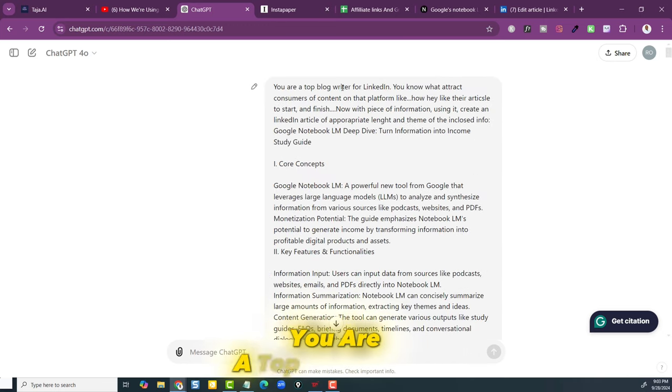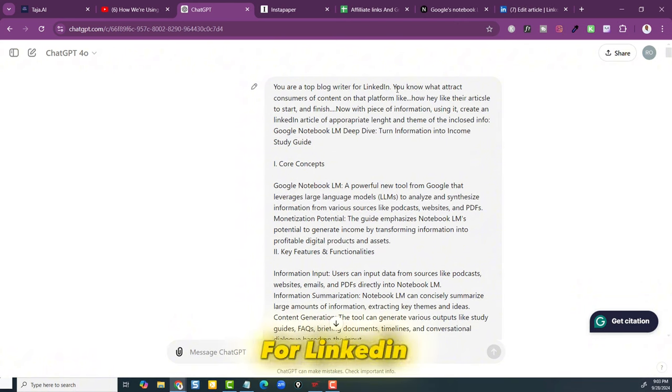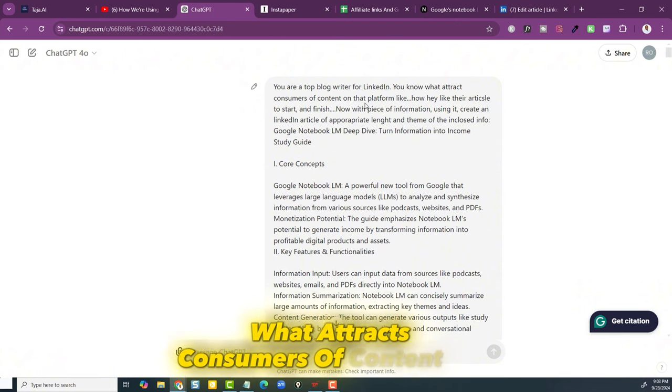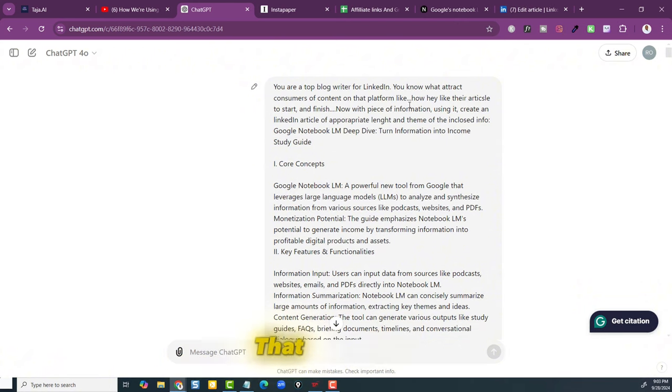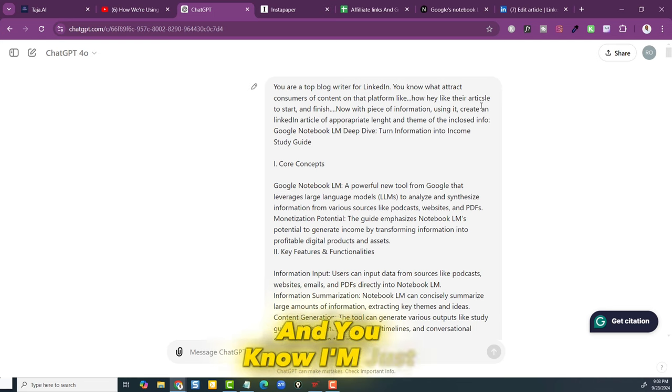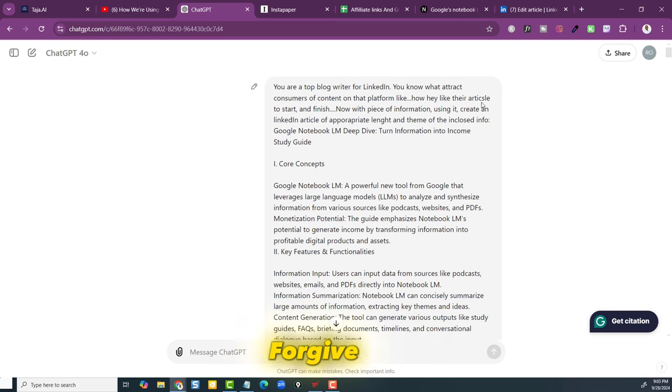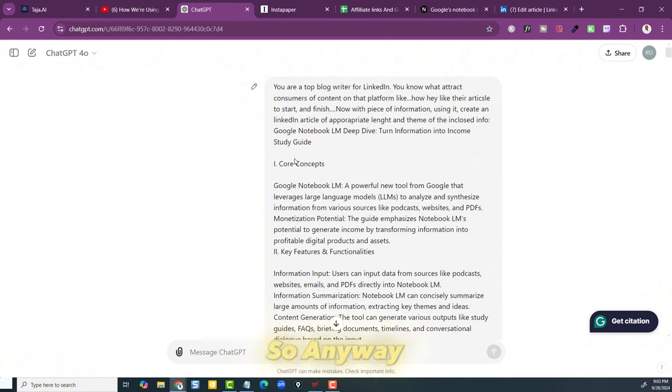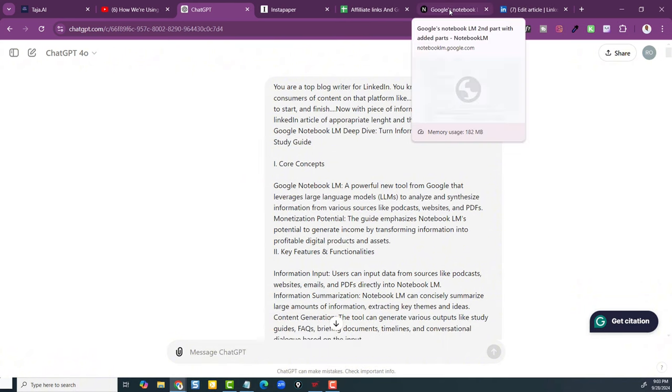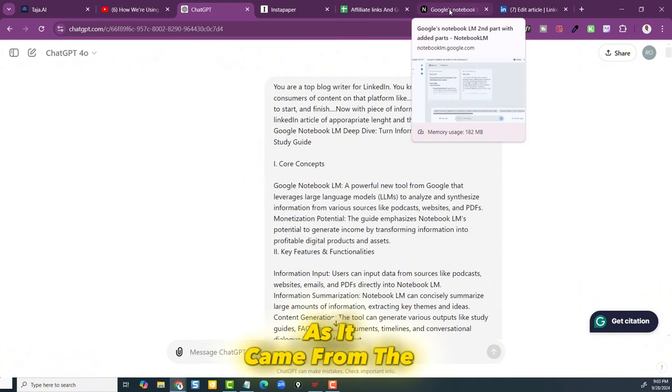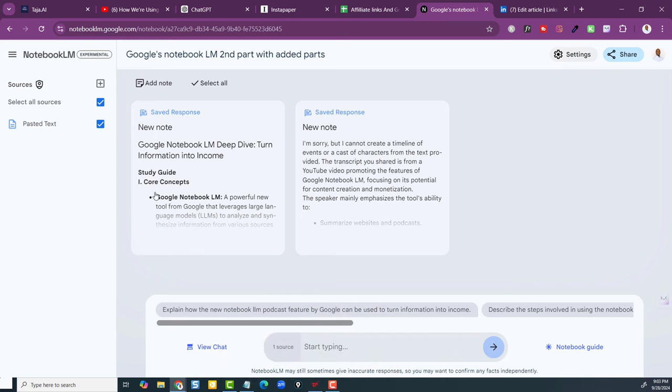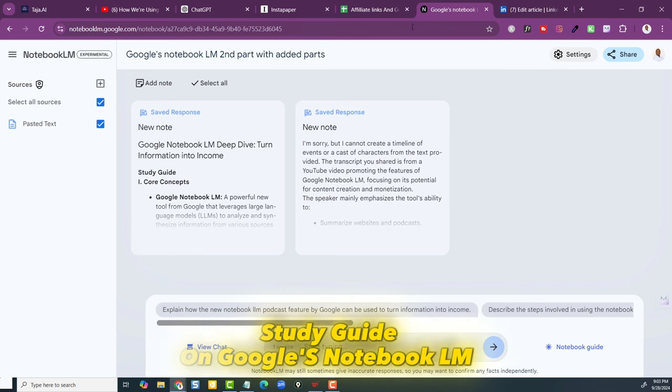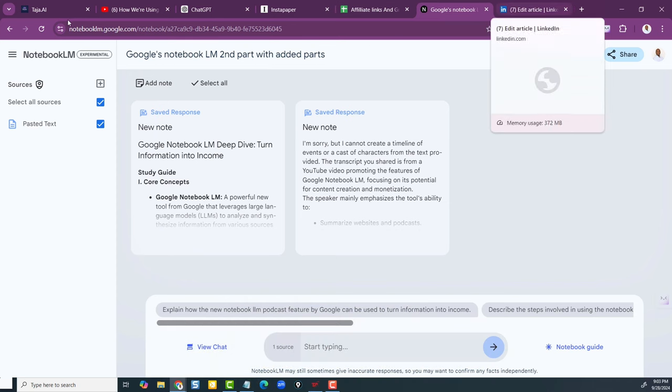You are a top blog writer for LinkedIn. You know what attracts consumers of content on that platform. I'm just spelling stuff all wrong, forgive me, but it doesn't really need to have it all spelled out. So then I put in that information as it came from the study guide on Google's Notebook LM.